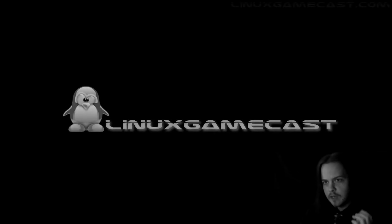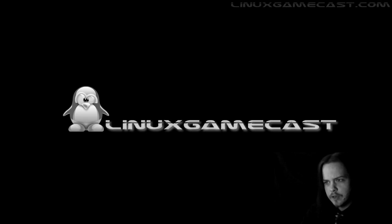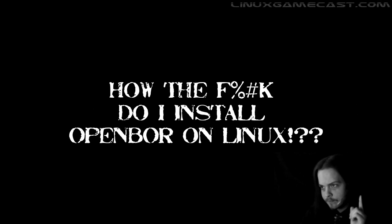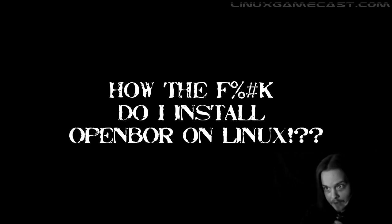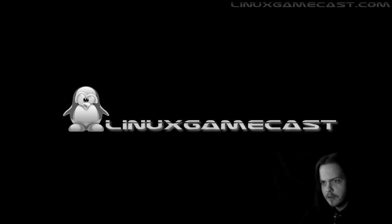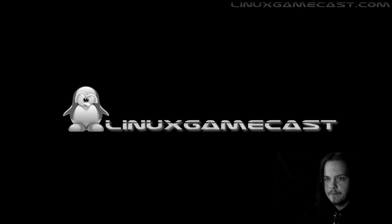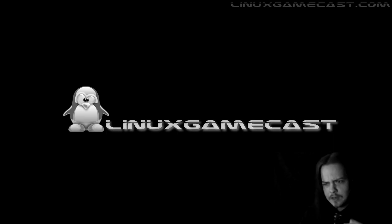On this, the eleventh episode of Linux Gamecast, we're going to attempt to answer a not-so-simple question. Now, keep in mind, I'm only going to show you how I've managed to get this set up and running. I genuinely suspect there are better ways of going about this, but I've yet to find them, so feel free to leave a note in the comments if you've come up with something better. Let's go.